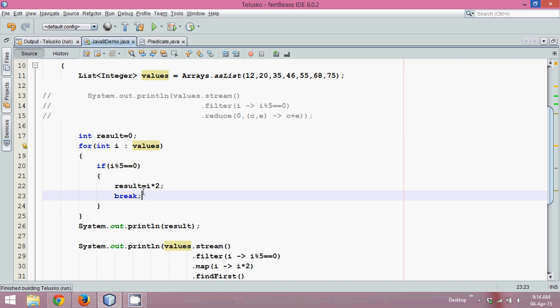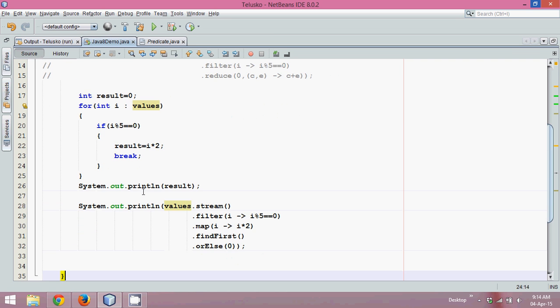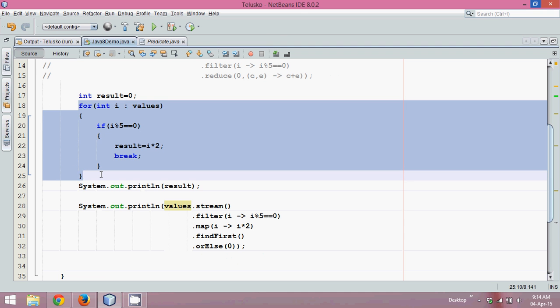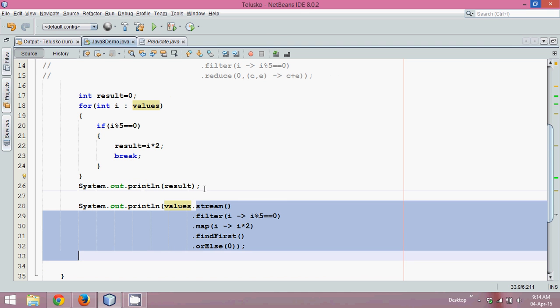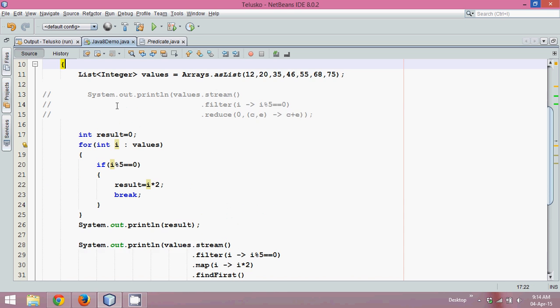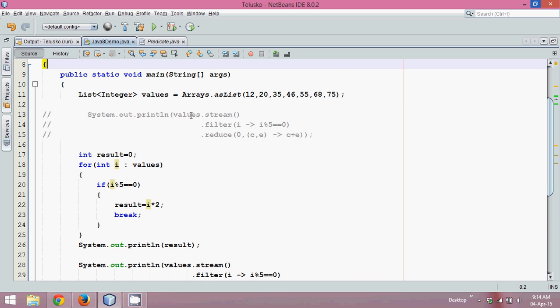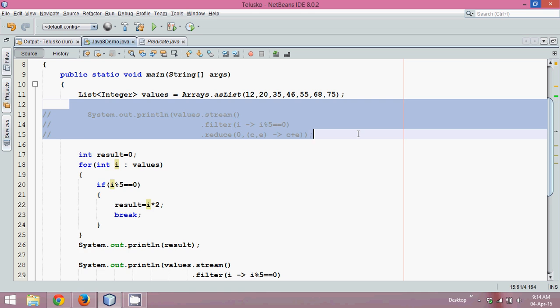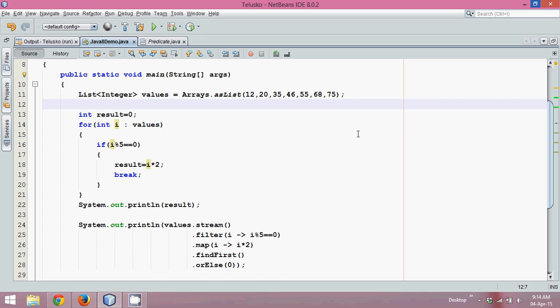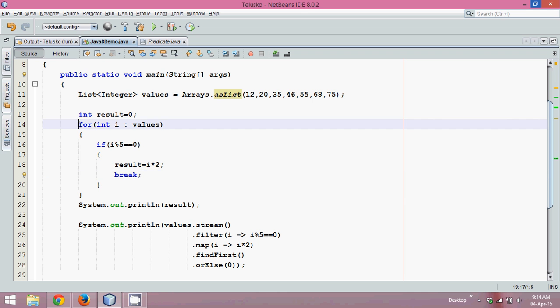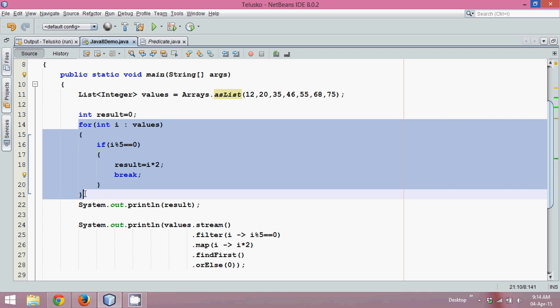Now if I check the number of iterations this loop is taking and the number of iterations this stream is taking. The first value of i is twelve. Is twelve divisible by five? No. Second value is twenty, is it divisible by five? Yes, and you will get the break. So only two times this for loop is incrementing.